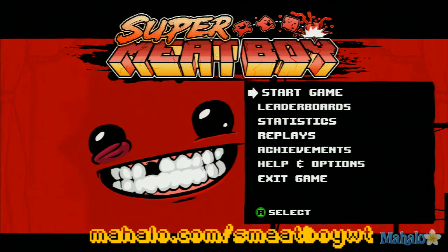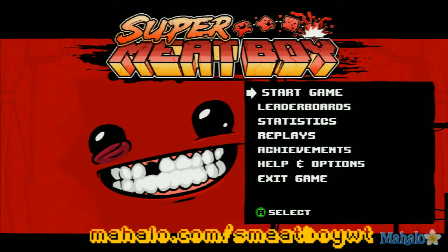For more videos in the series, visit mahalo.com slash smeatboywt and if you have any requests, send them to requests at mahalo.com.